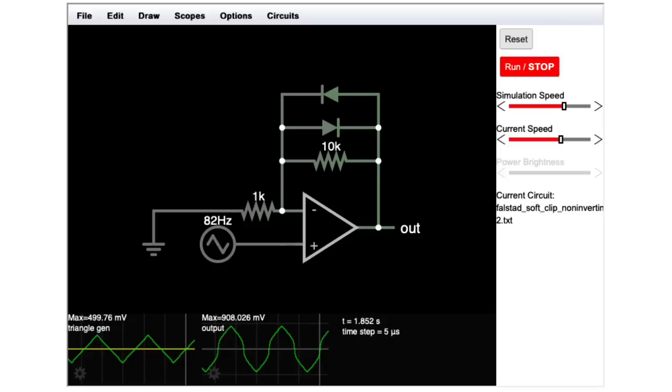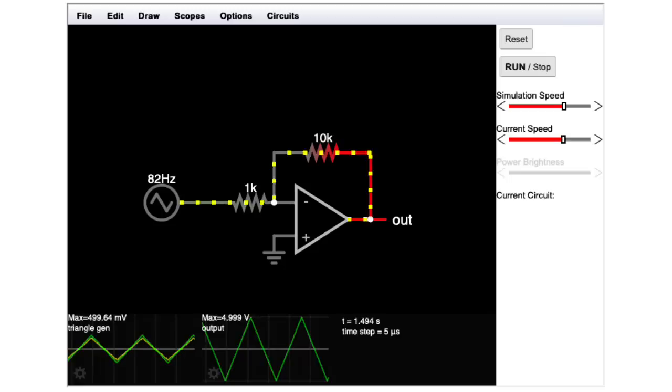So we just looked at the non inverting configuration. Let's check out the inverting configuration.